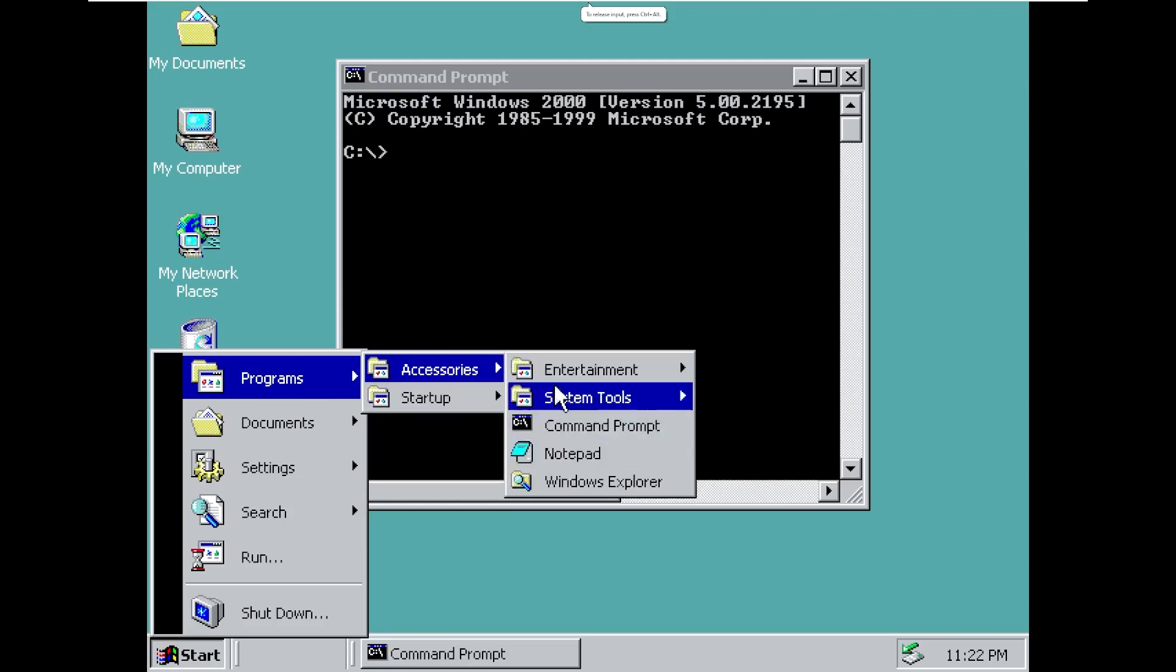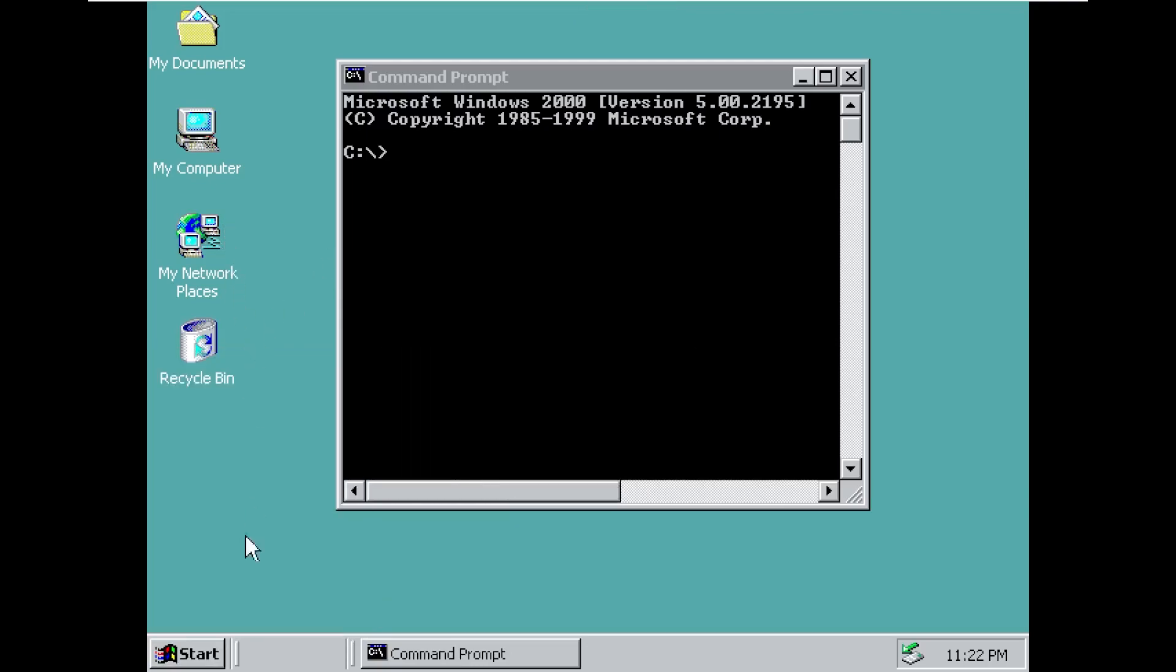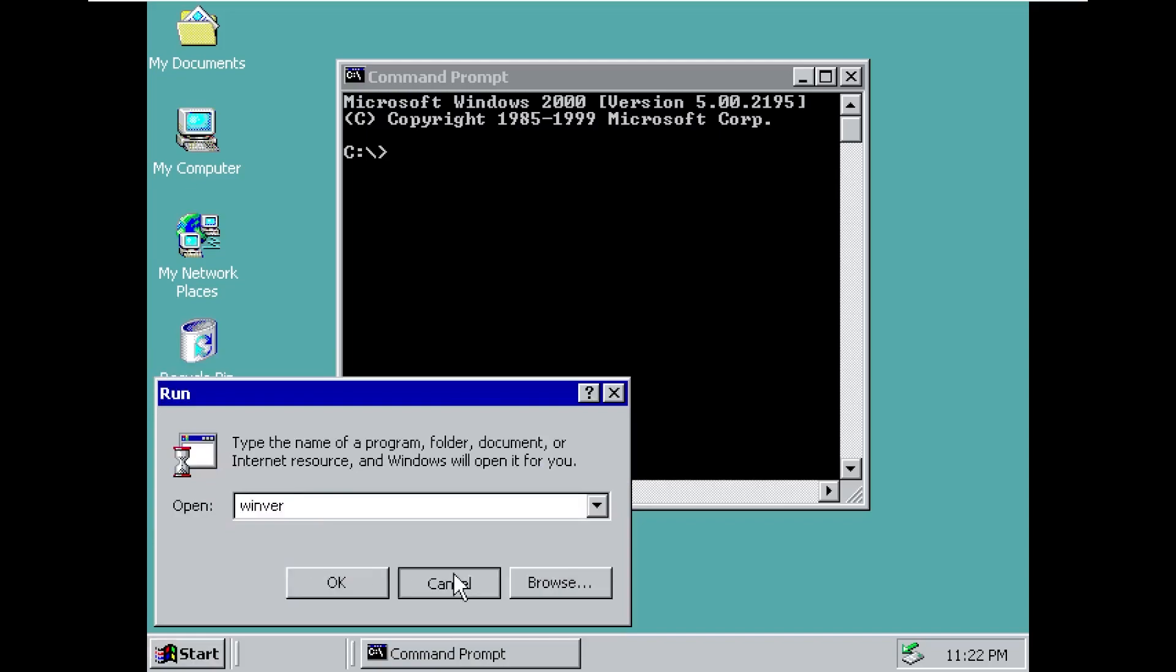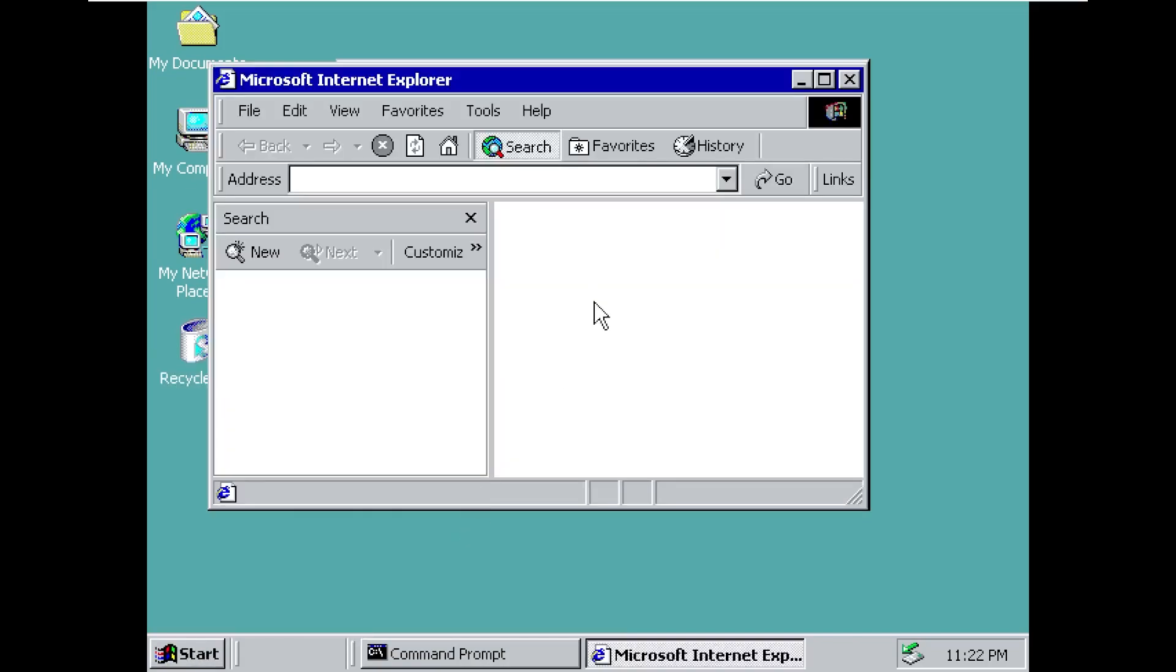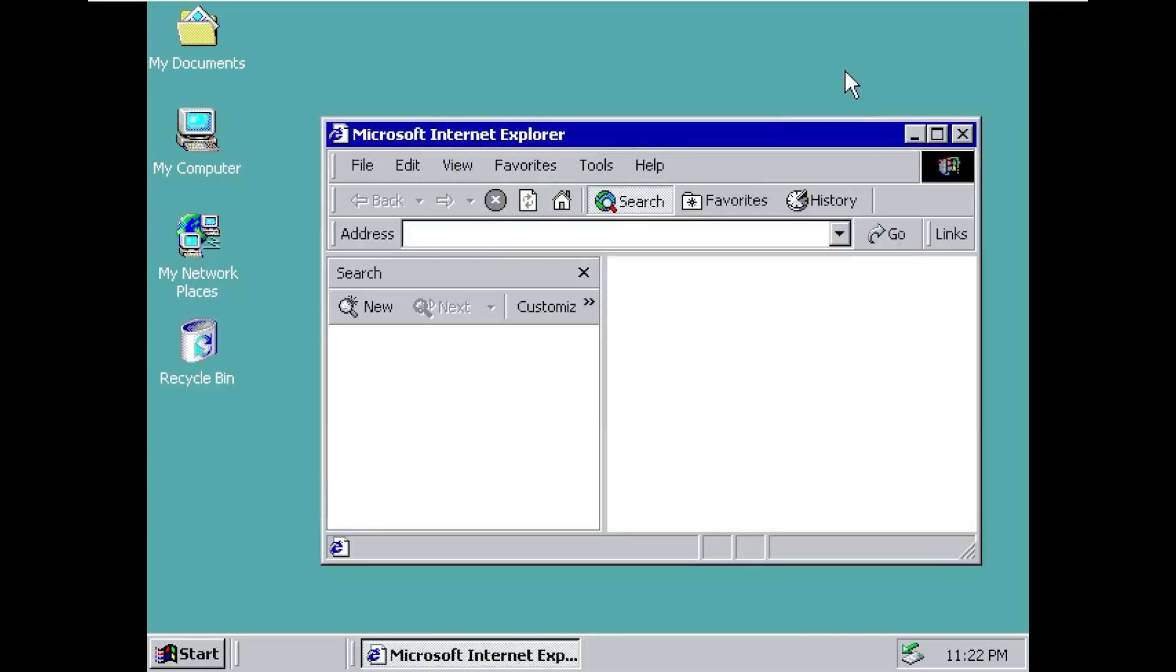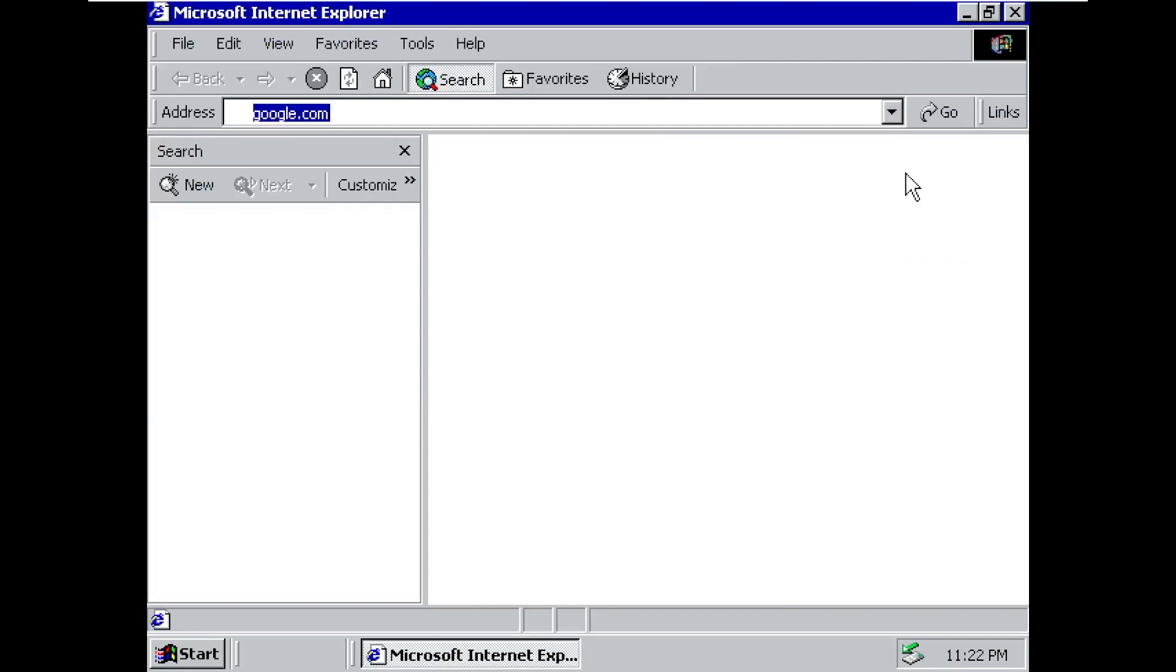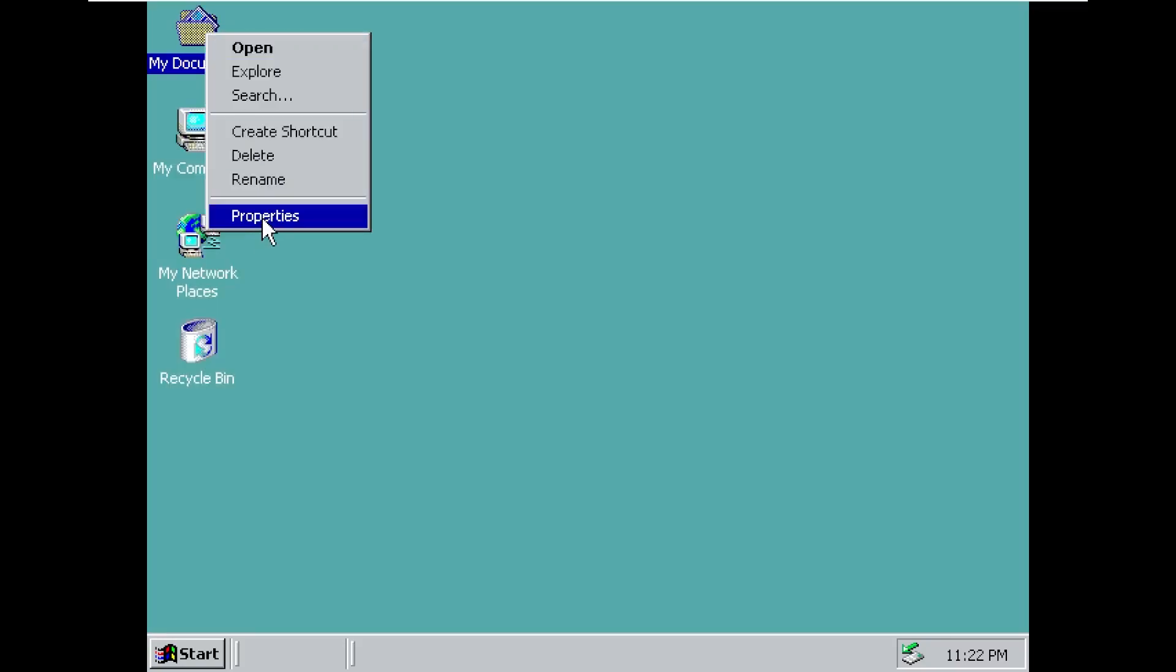I do believe though, that Internet Explorer is on here. If we go on the internet, yep, there's Microsoft Internet Explorer. I don't think it'll work because I don't think it has the proper networking equipment to get on the internet. With that being said, this was just a brief overview of this crazy operating system.